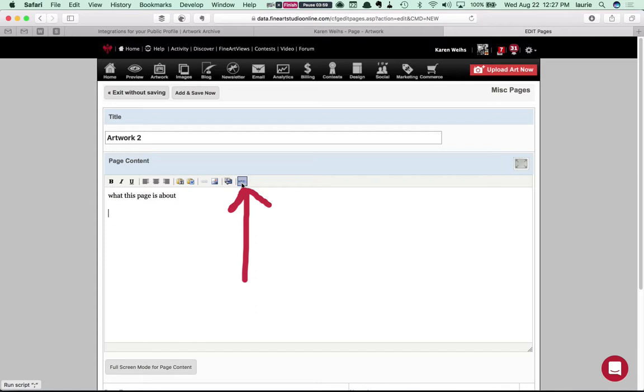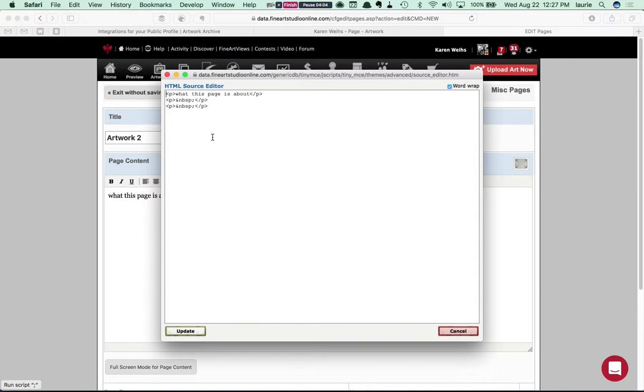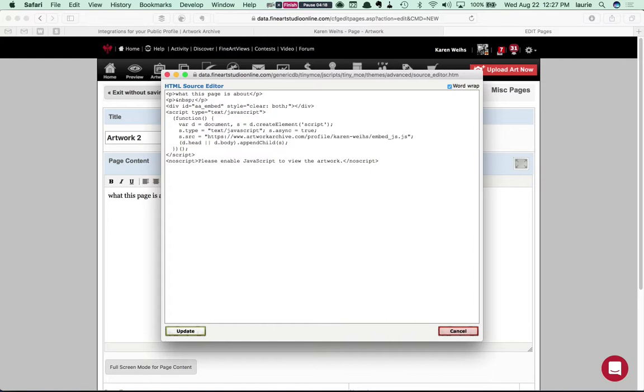And you'll see that the HTML for what you've already typed there is displayed here. So you'll just go right down below that and paste in the embed code and then just click update in the lower left.